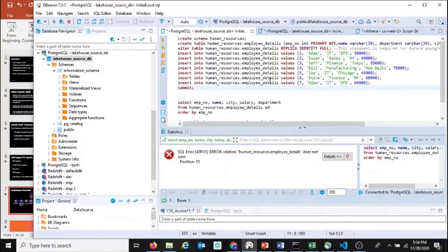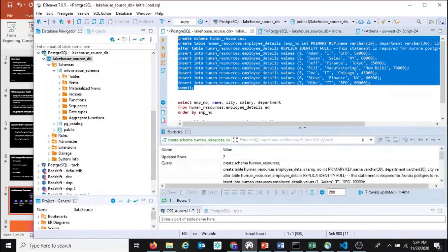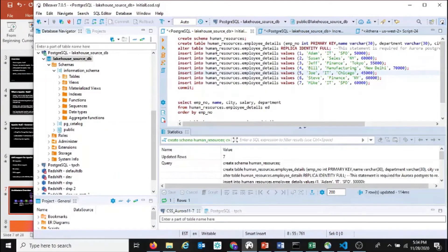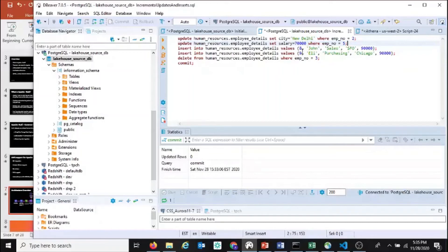For this demo, I have set up an Amazon Aurora Postgres database, and I've set up Amazon Database Migration Service tasks which are looking for change data capture from this database. I will create a schema, then create a table and insert a few rows into that database. Once I run these queries, you can see that I have inserted seven rows with different employee details into my database. I will also perform certain updates: I will update the row corresponding to employee two and change the city to New Delhi, change the salary for employee number five to 70,000, insert two new employee records for eight and nine, and delete the record corresponding to employee number three.